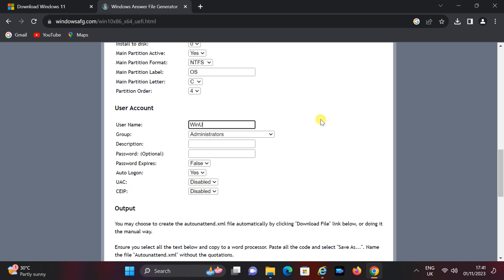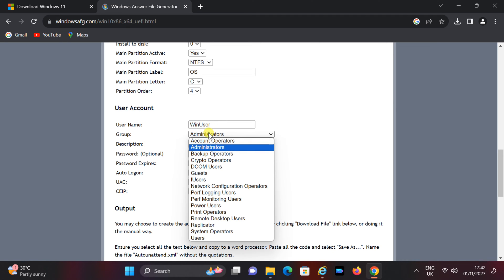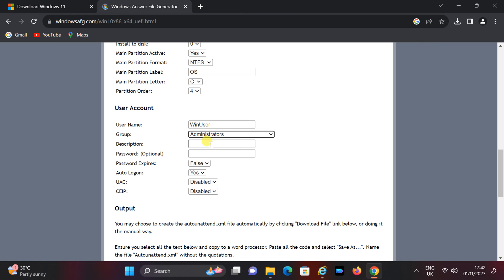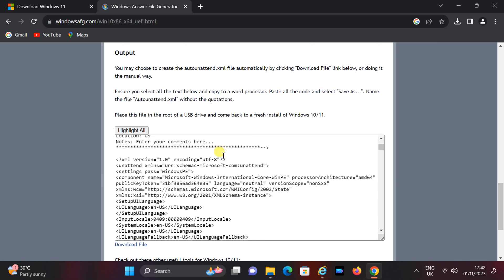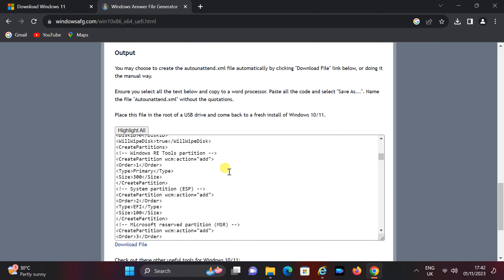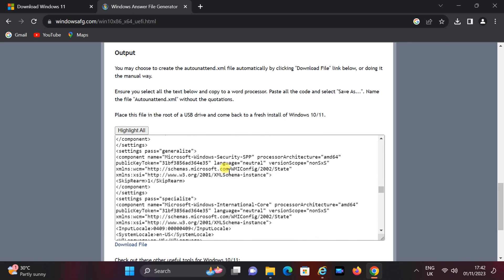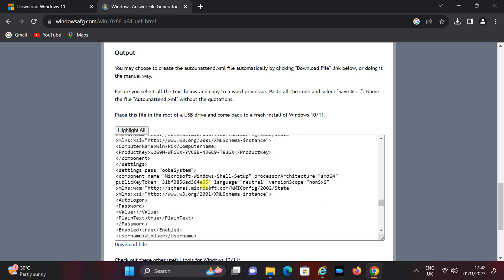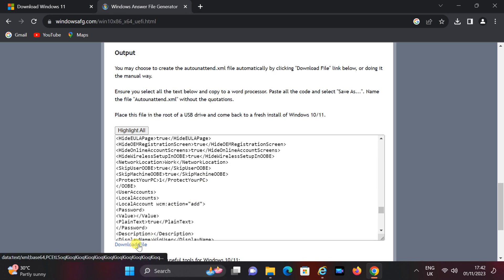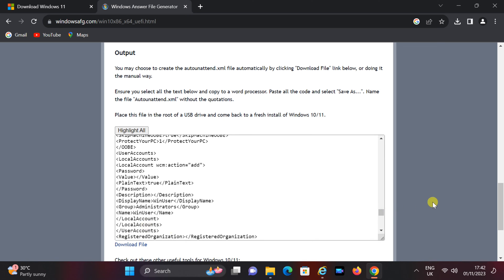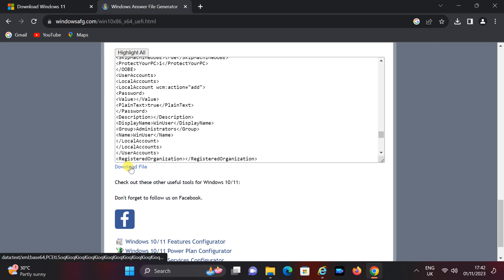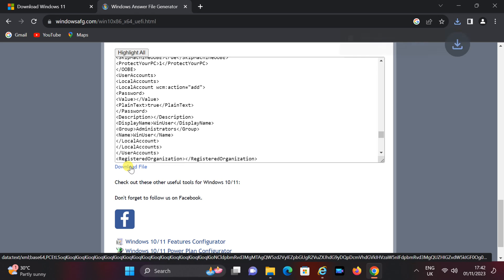Provide your username and user role. Typically, set the user role to administrator. Enter a user password if it is required. The answer file name will be autounattend.xml.